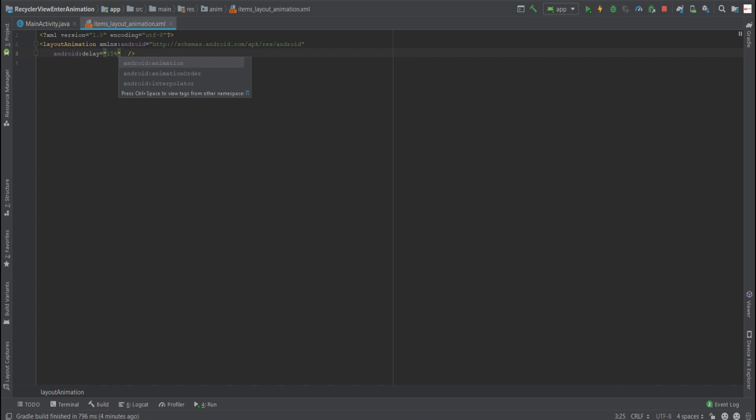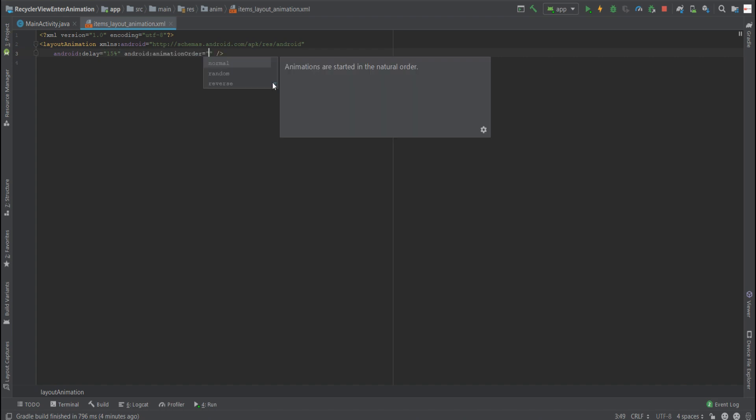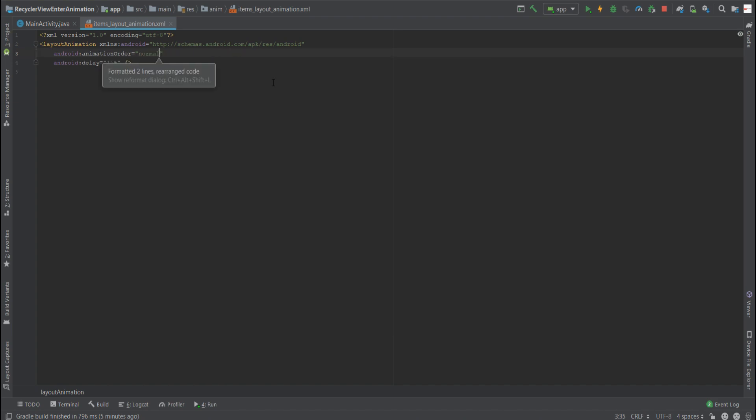The second is the animation order. Now the animation order is the order in which each animation occurs for each item in the RecyclerView. As you can see, we have three possible states. The first is normal, which means the animation will begin from top to bottom. The reverse means from bottom to top. And random means that the animations will occur randomly. Let's in our use case select normal.